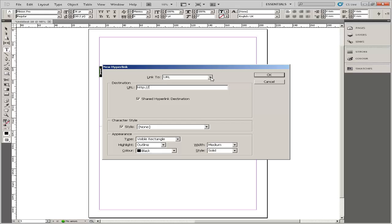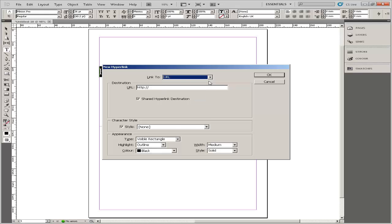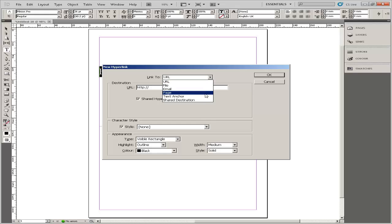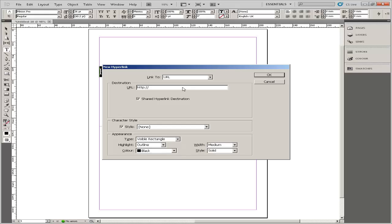Click the Link to drop down menu and choose the type of hyperlink you want to create. For example, to create a link to another web page, choose URL. To create a link to a text anchor which tells the browser to display a specific portion of the current page, choose Text Anchor. Type the hyperlink destination in the URL field.